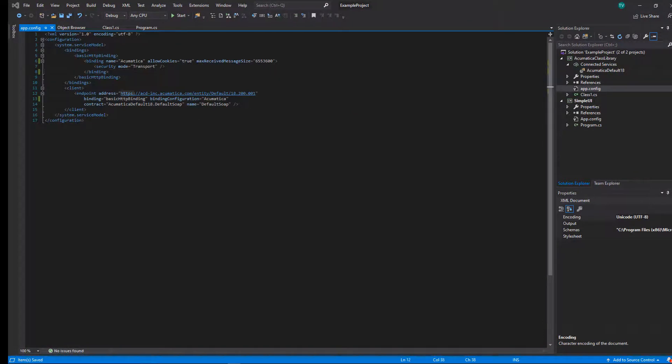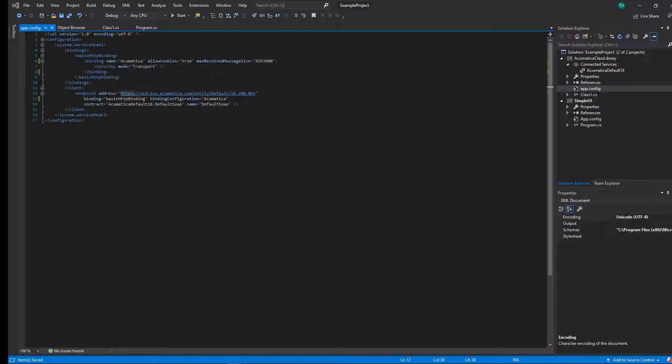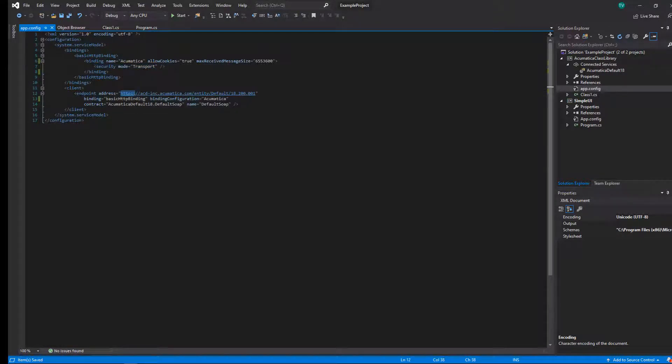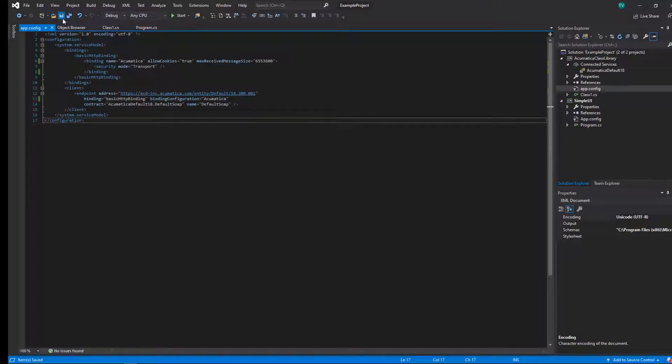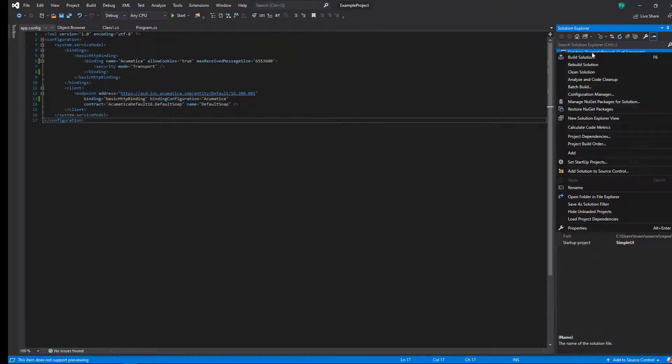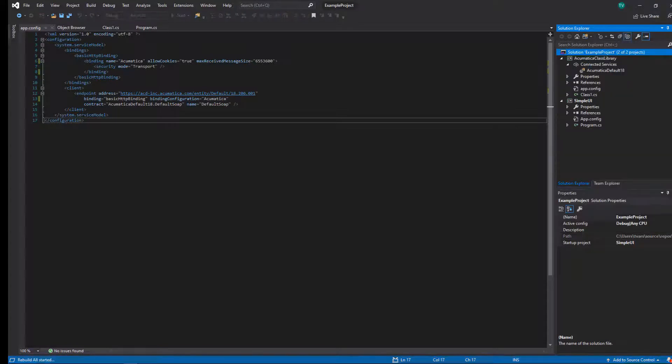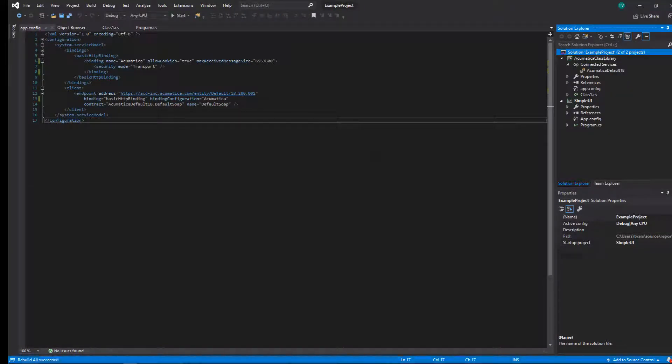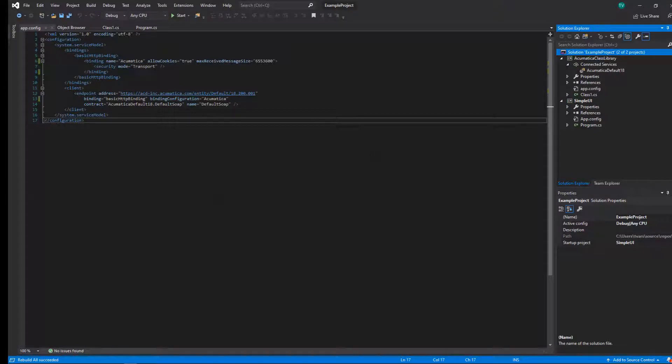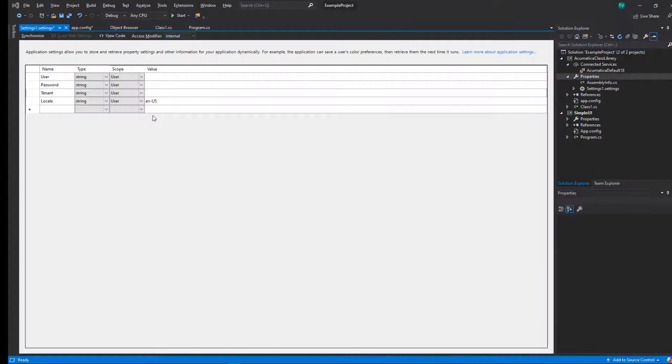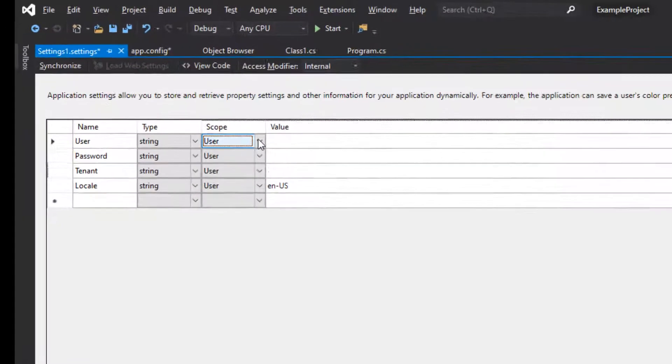I should probably also note that that allow cookies flag being set to true is what allows us to stay logged in when we send the logon message. If you're getting an error that says that you're not logged in when you're sending your put statement through later in the code, this is probably the root cause that you don't have this set in your app config file correctly.